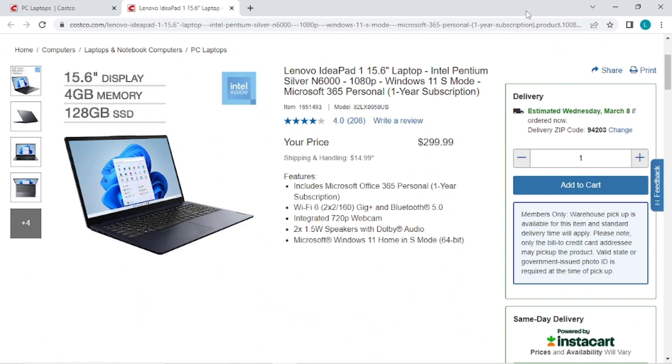I think this laptop would make a good laptop for lightweight tasks like browsing the web and streaming videos and word processing, but I wouldn't recommend it for playing games, although I'm sure it can play some games.